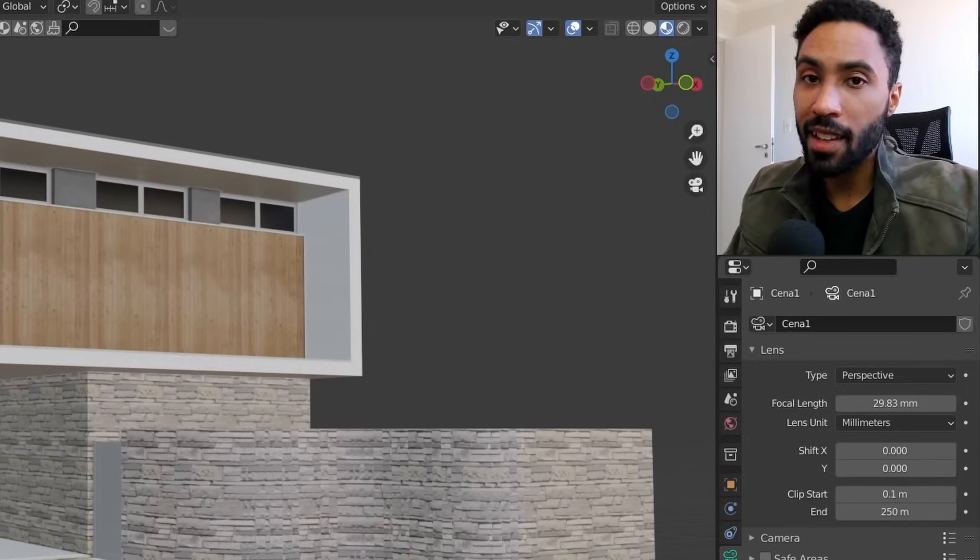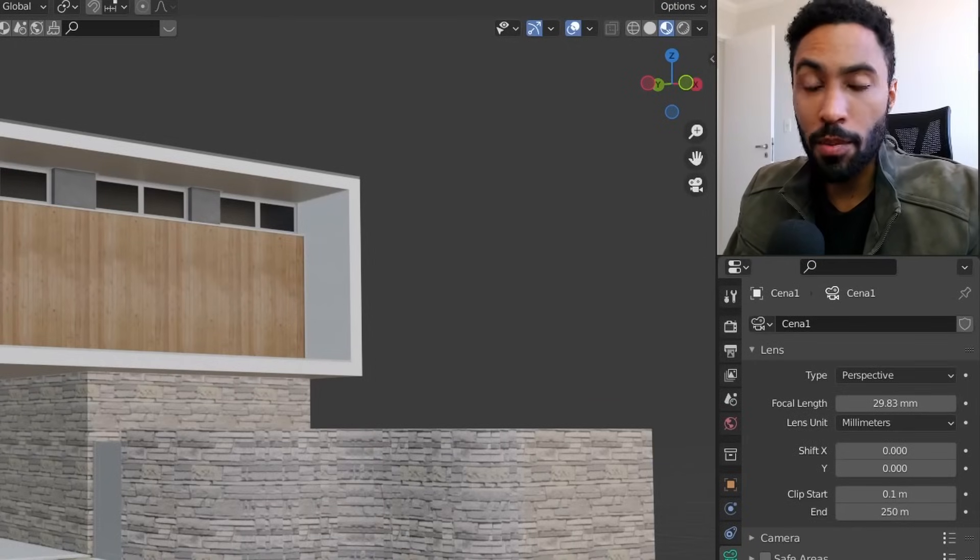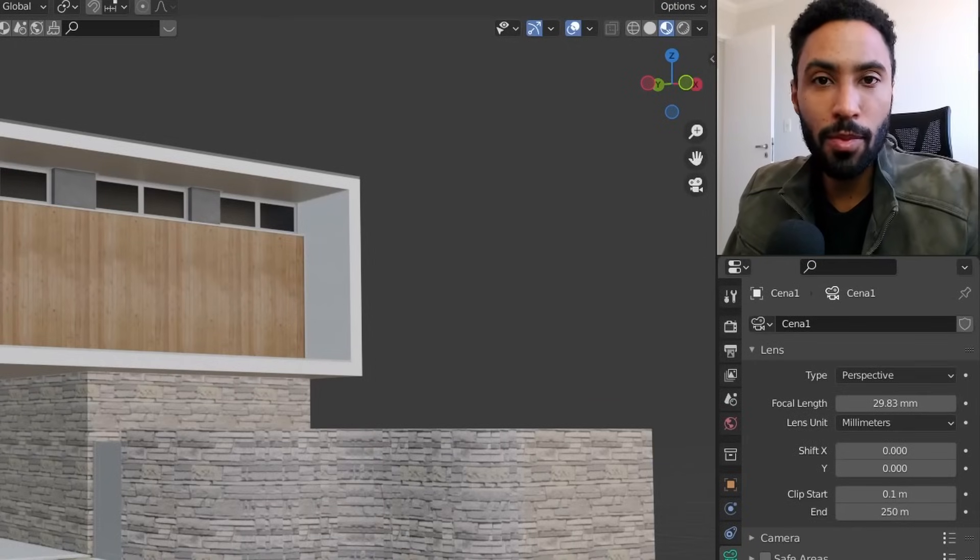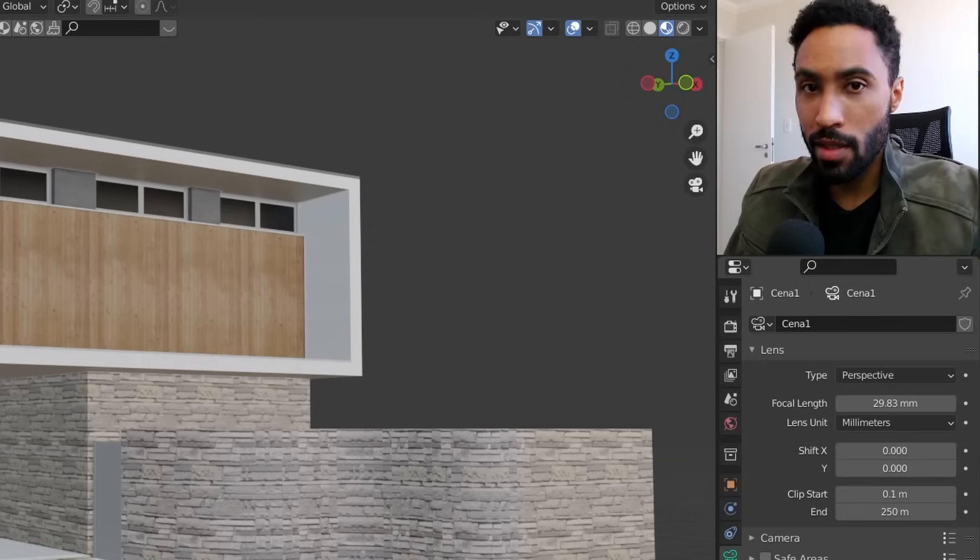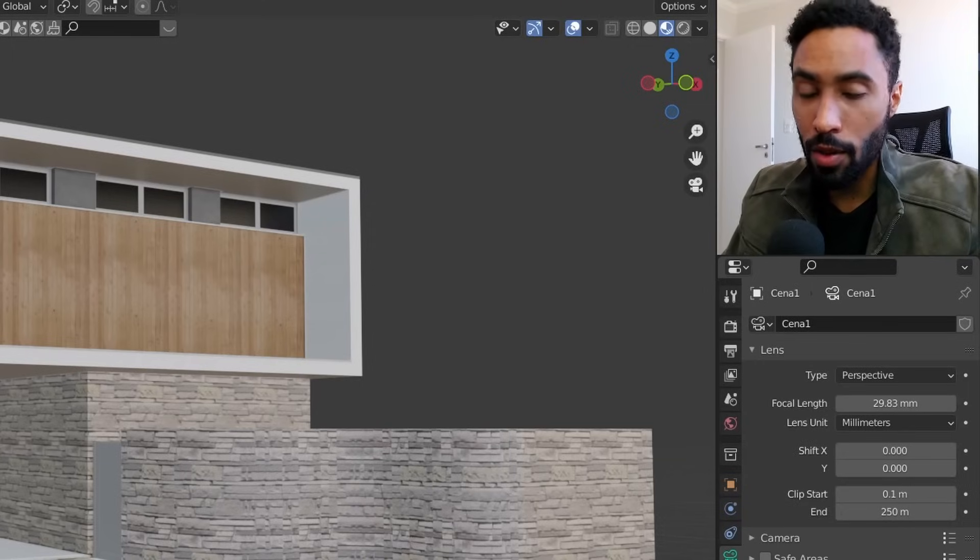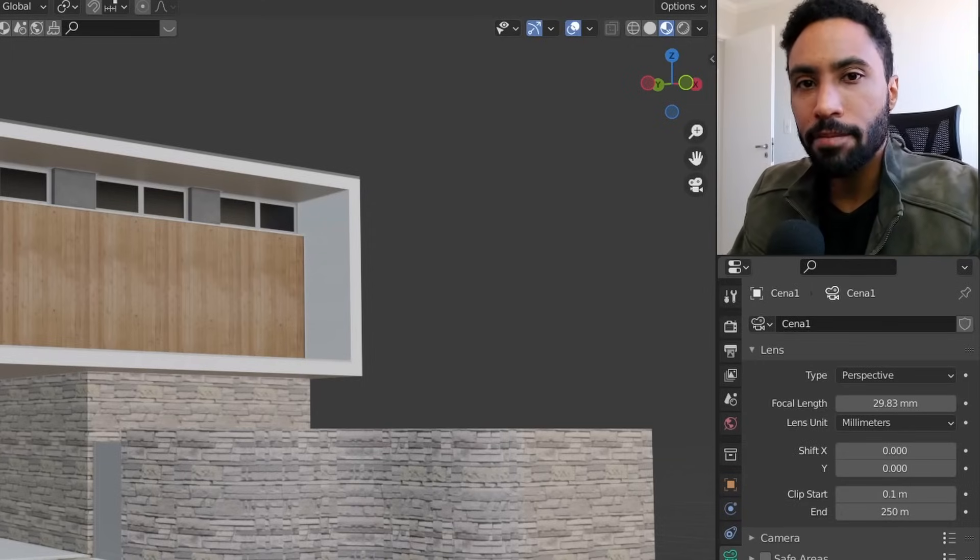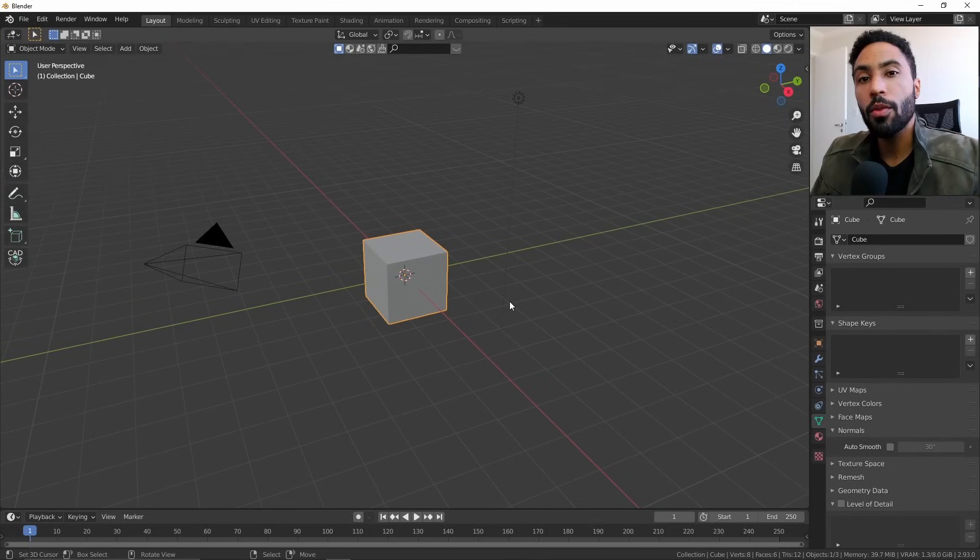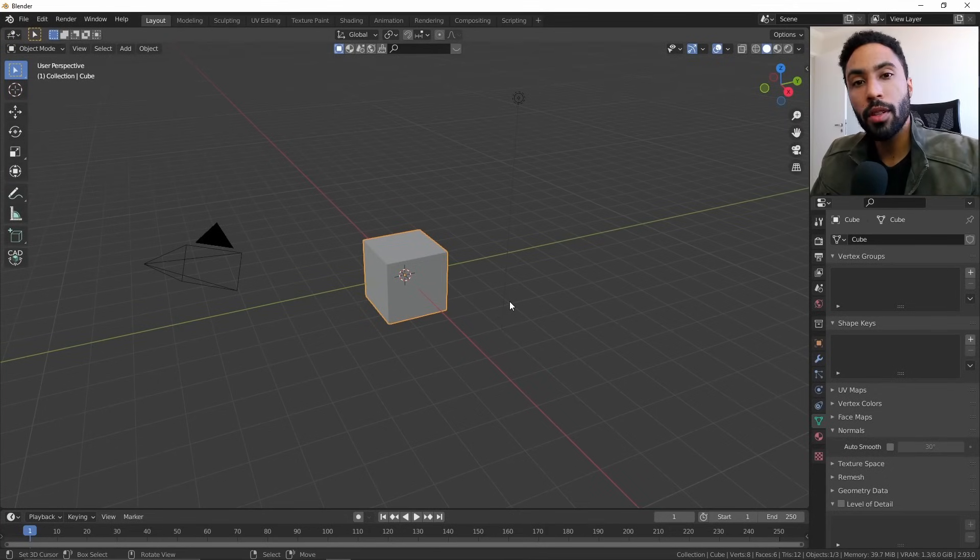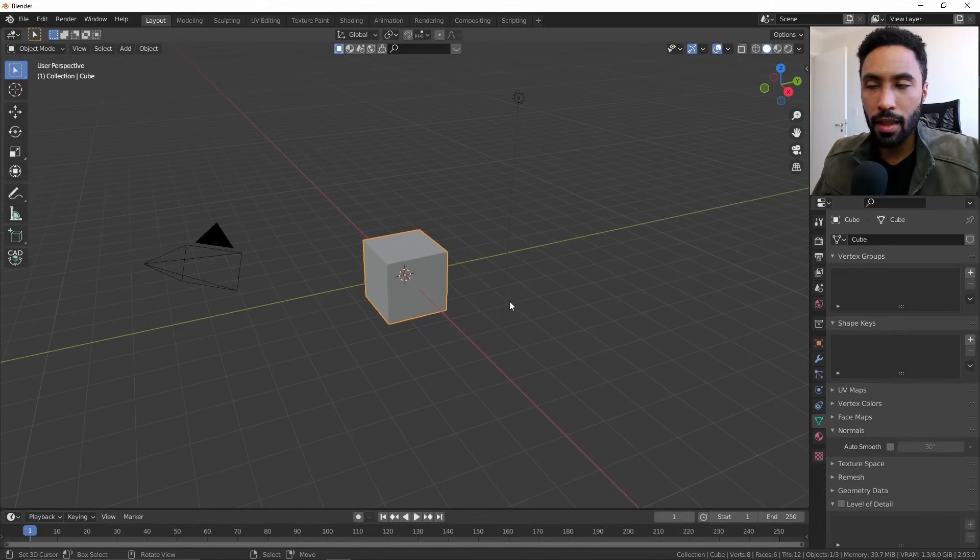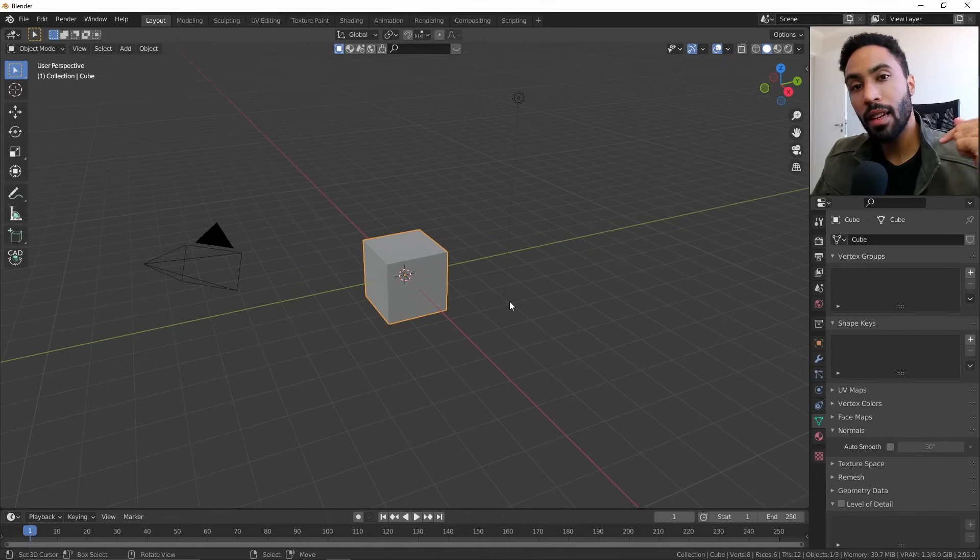You can import a SketchUp file inside of Blender with just one simple click. Let me show you how. Hello, my name is Obus Cesar. I work with architectural visualization, and in this video I'm going to teach you how you can import a SketchUp file inside of Blender with just one click using a simple add-on that you can find in the link in the description below.